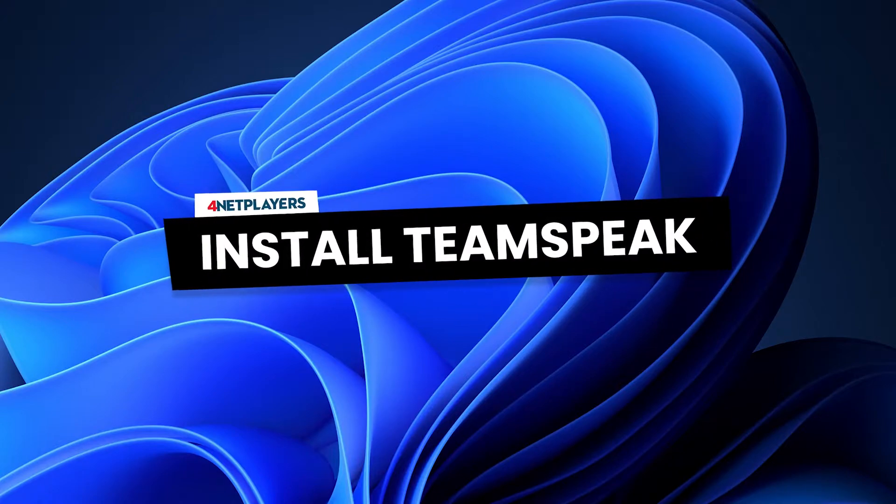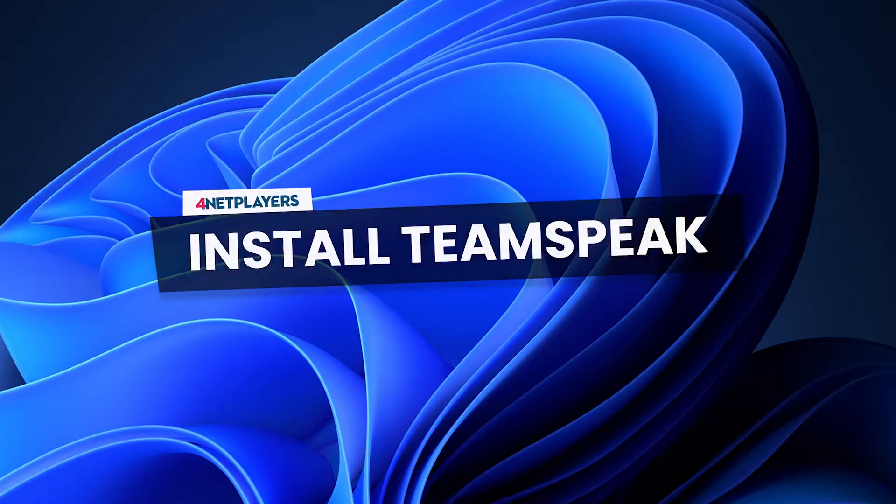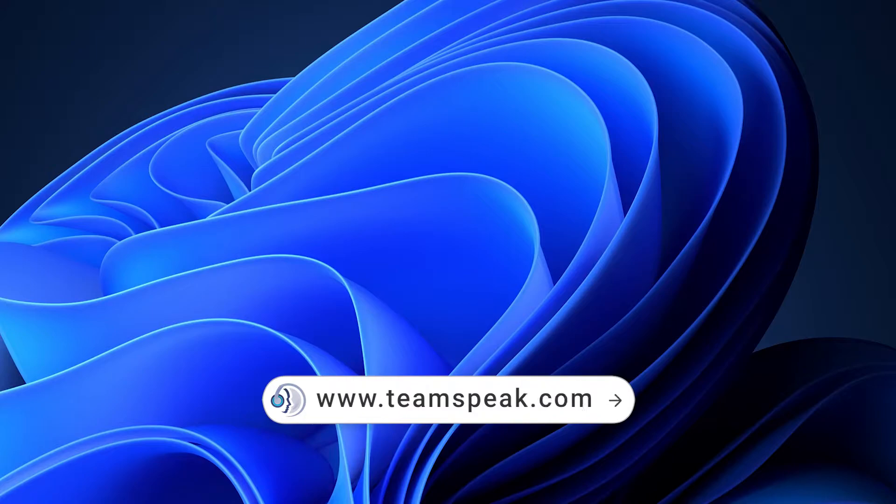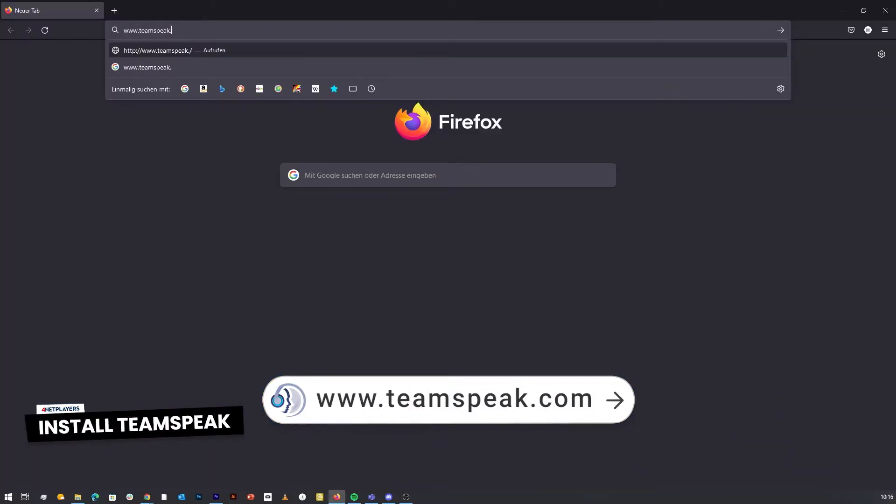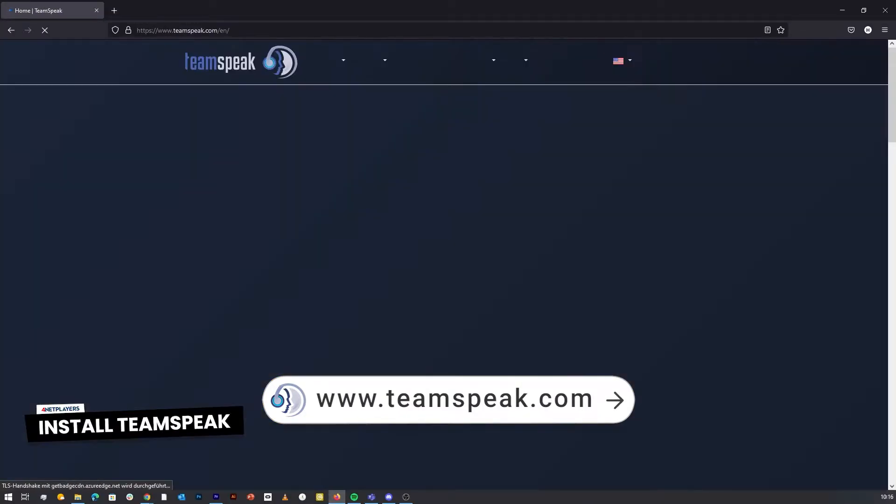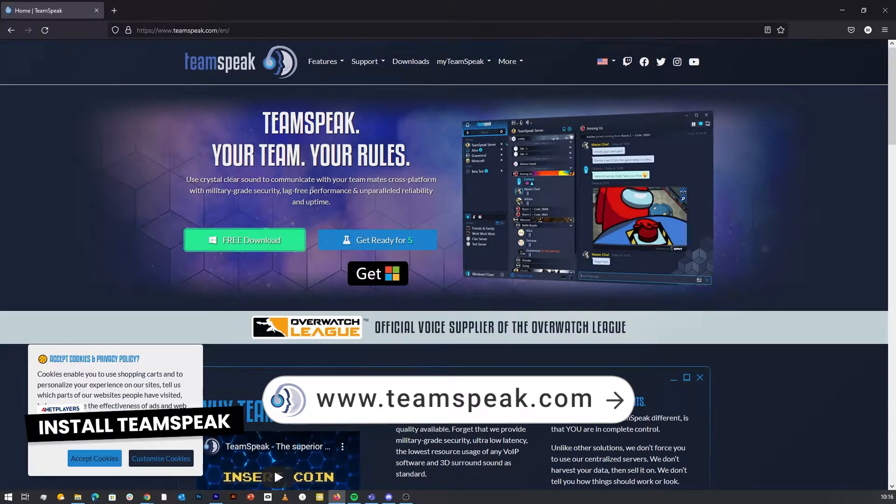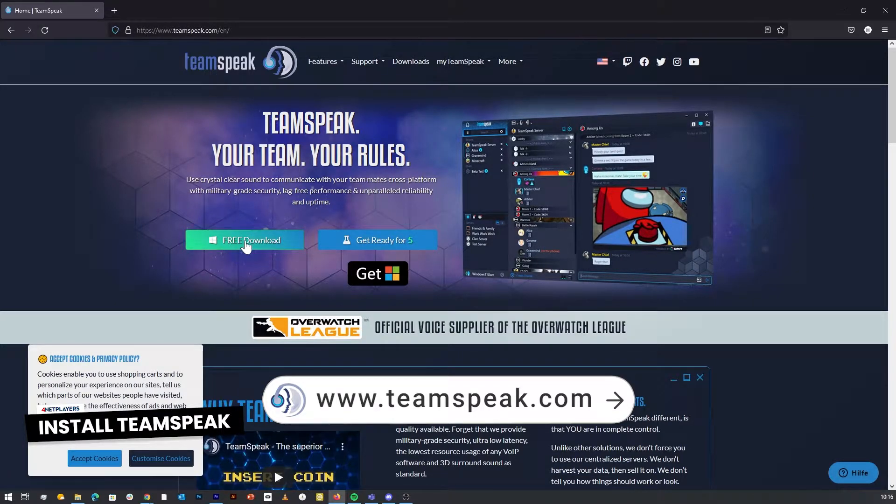Install TeamSpeak. In order for you and your friends to connect to your TeamSpeak server you need to install the free TeamSpeak client on your computer. You can download it for example on TeamSpeak.com.